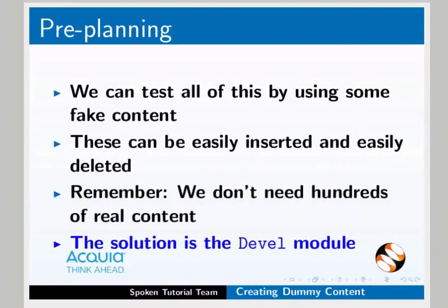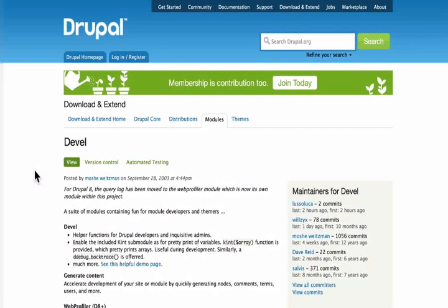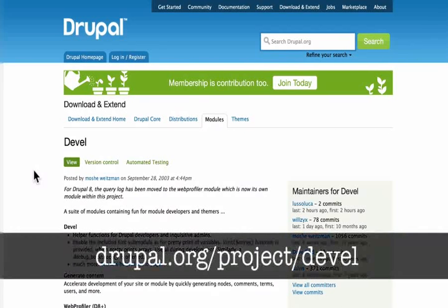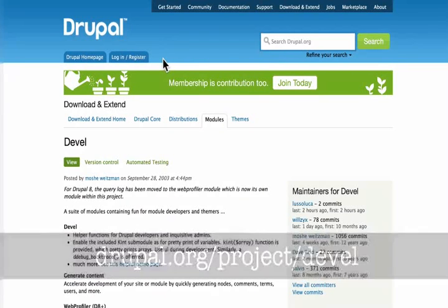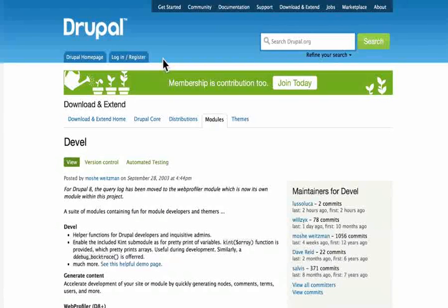We'll see you in the next video on the development module. Let's check drupal.org/project/devel. This is the way you can install the Devel modules, and you can install the Drupal website. This is the way you can install the Drupal module using the Devel modules.